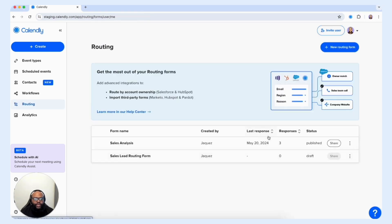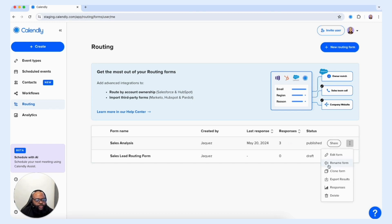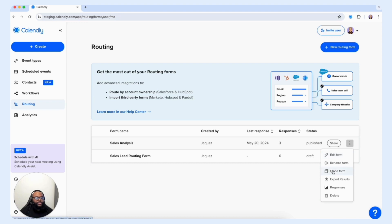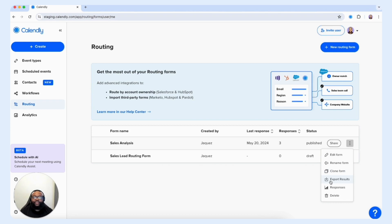Let's head back to our routing home and take another look at the features available. Remember, you have the ability to review responses, edit the form, rename it to a different title, clone the form — which allows you to take the same questions and clone them over to a different form, rename it, and edit it to meet a new intended goal — and another powerful feature is the ability to export the results by downloading them to your device.